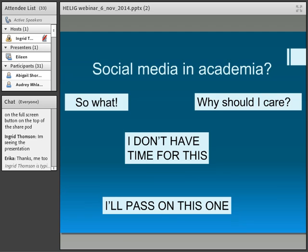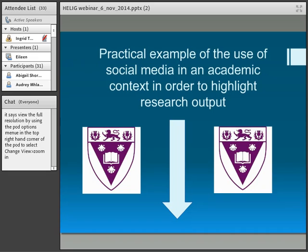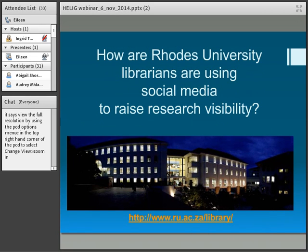This is the sort of response I've had from academics I've been talking to about social media generally: 'So what? Why should I care? I don't have time. I'll pass on this one.' They're not interested. I'm hoping that in the future this will change. As a possible example of that change, I've done the rest of the presentation showing you how at Rhodes University we are actually using social media to highlight the research of our institution.